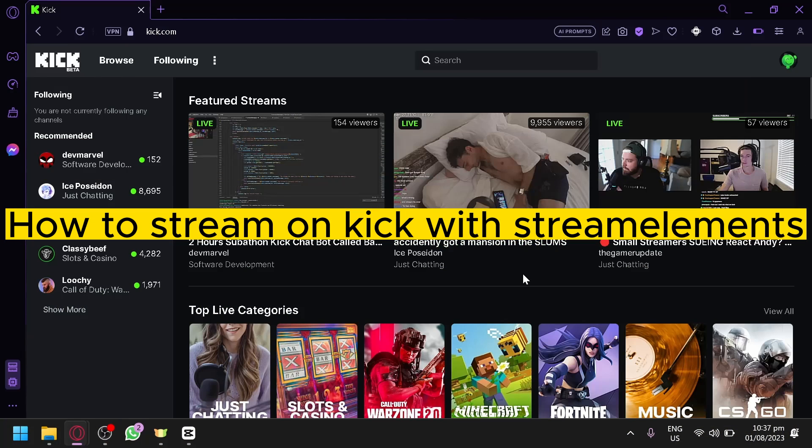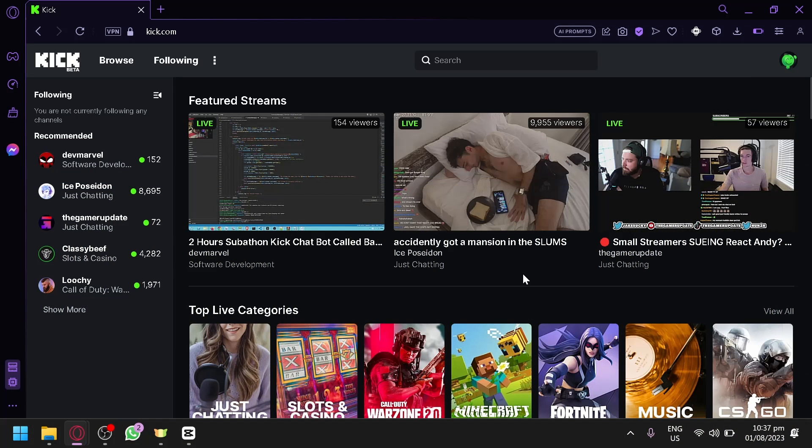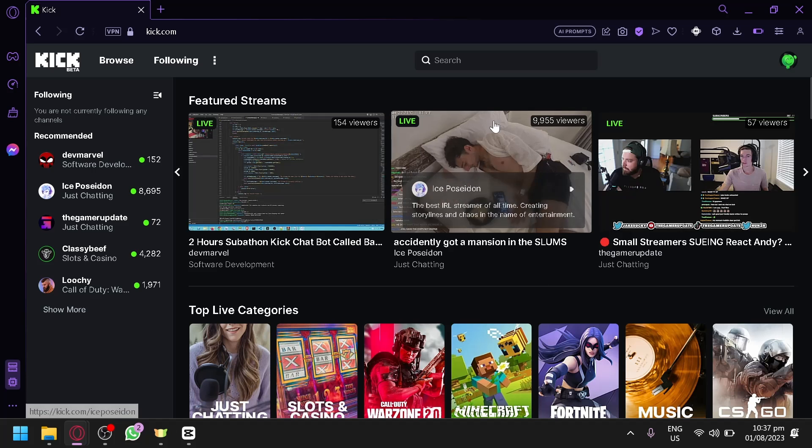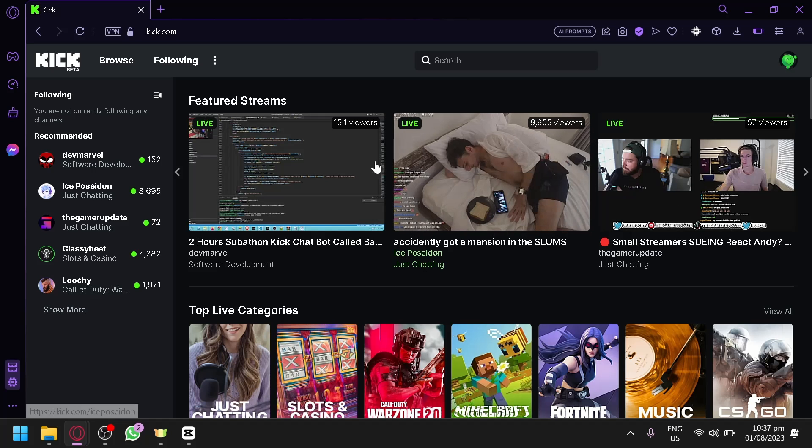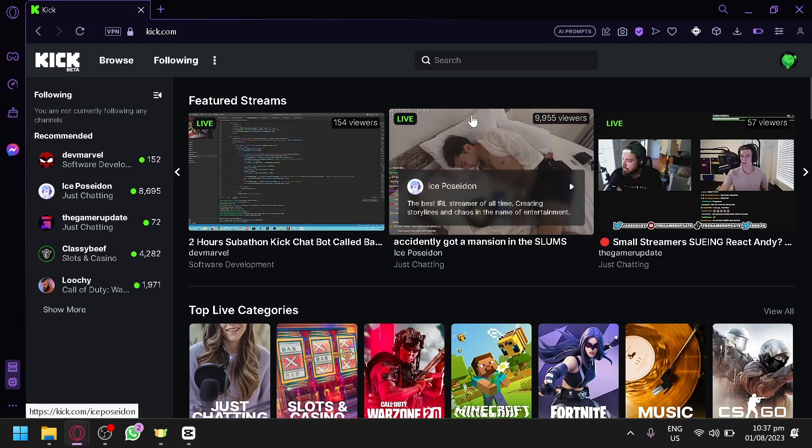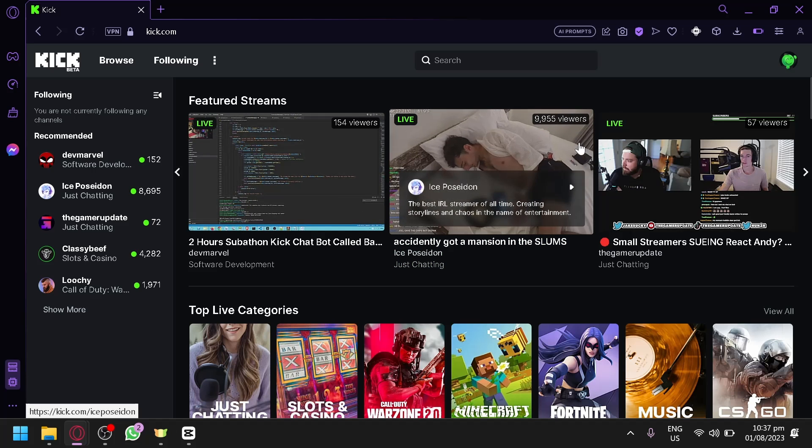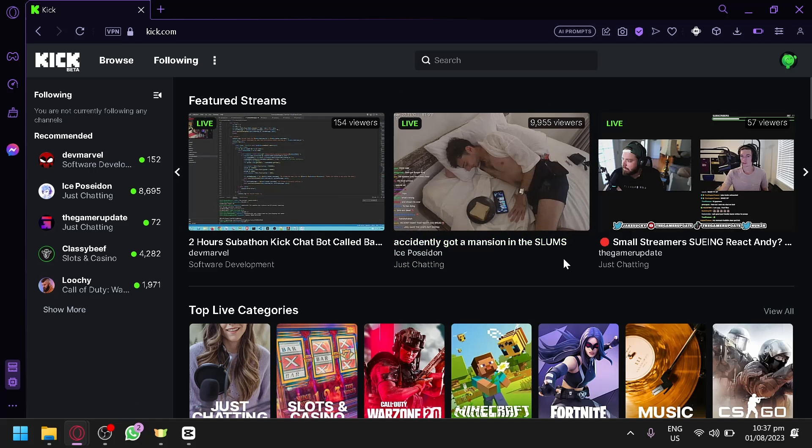How to stream on Kick with Stream Elements. Hello guys and welcome to today's video. In today's video, I'm going to teach you how you could have Stream Elements while you're streaming.